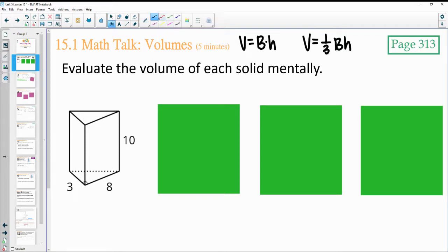In this first one, our base shape is a triangle. So we would be doing base times height divided by 2.